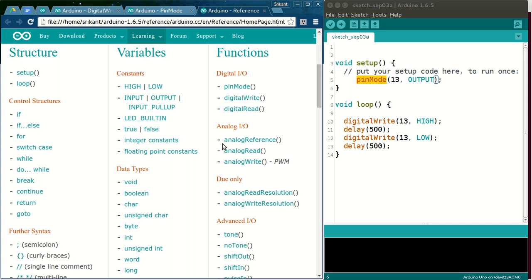That's all for this introductory session. From the next session we will start programming our first Arduino project. See you then.